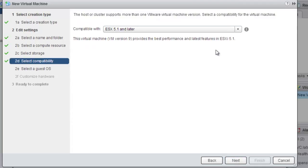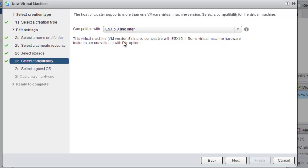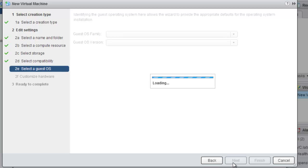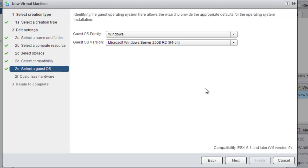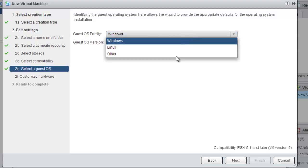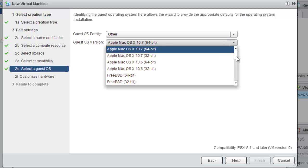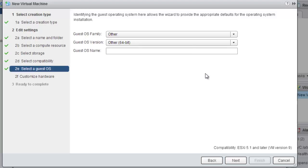Here you can see there are compatibility versions. If you are creating VM version 9, it will be compatible with ESXi 5.1 and later. If you have an older version of hypervisor in your environment, use VM version 8. I'm going to choose the guest OS family as Others, and version as Other 64-bit. I'm going to give the name as Red-Eye Hypervisor.